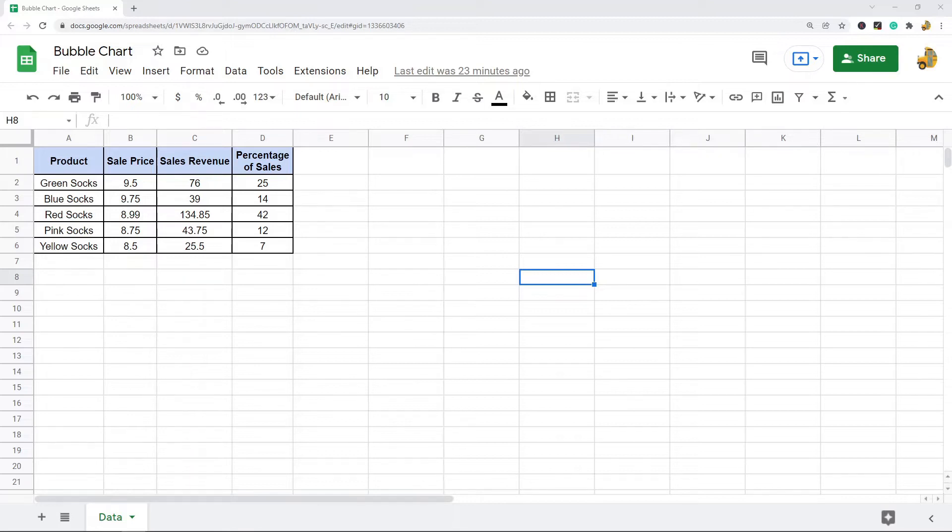In Google Sheets, you can set up notifications so that it will email you whenever a spreadsheet is changed.